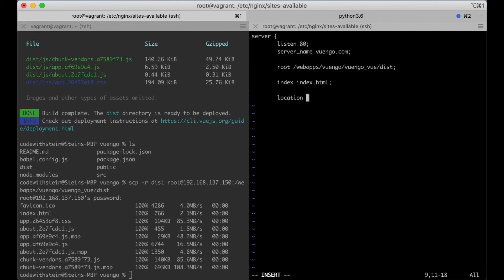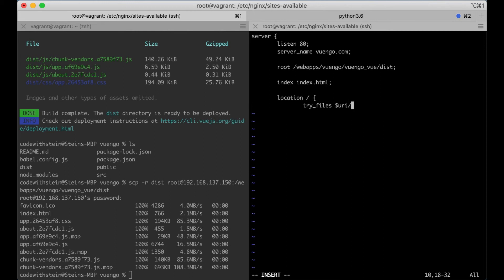Inside the location block, I just want to make it possible to go to sub-pages as well. Try files — URI, then URI slash, then URI slash index.html.